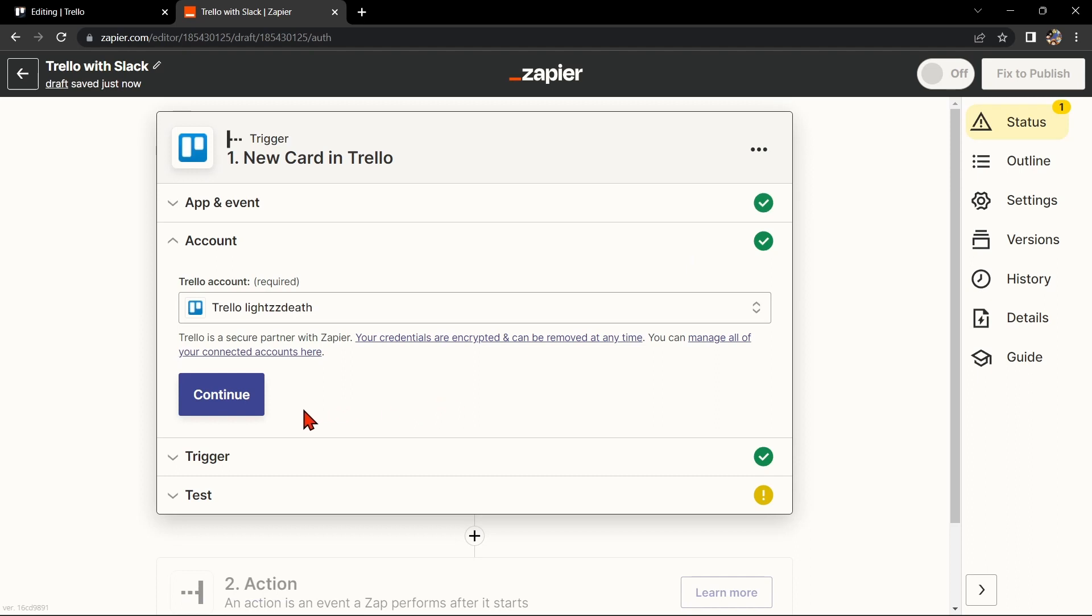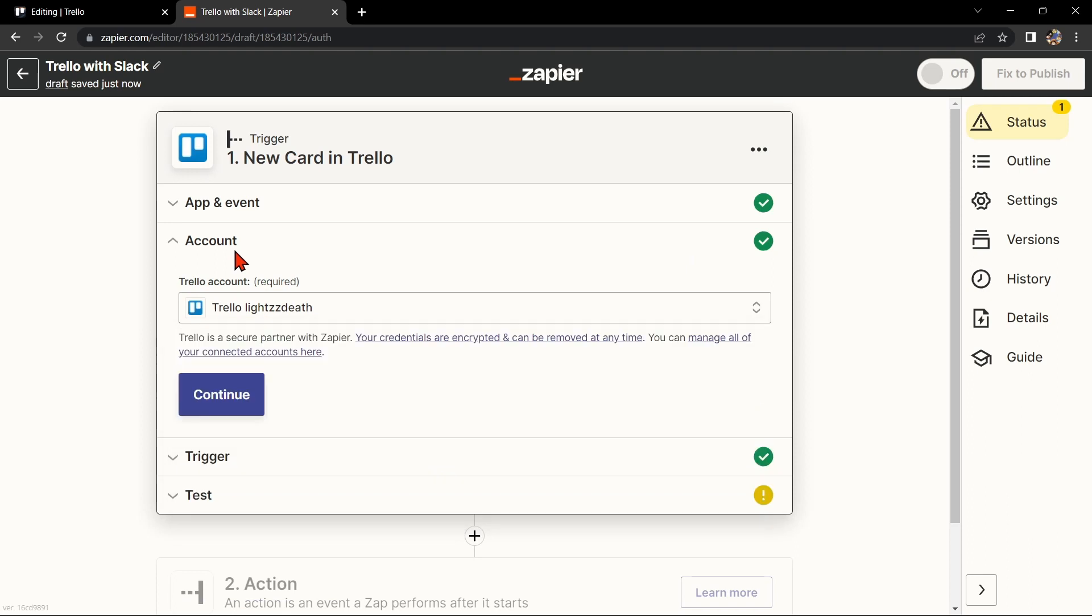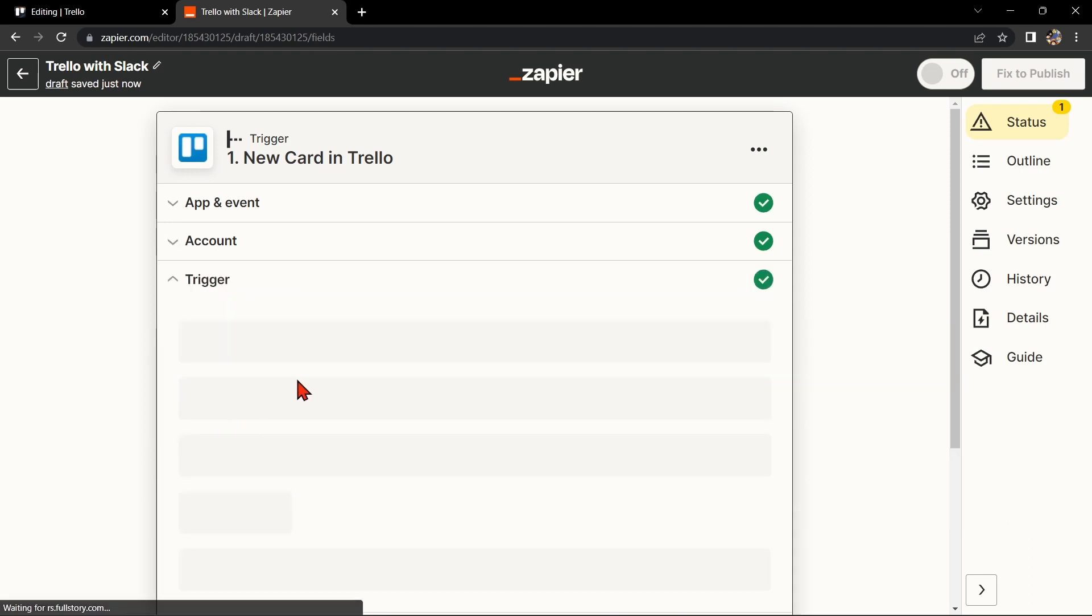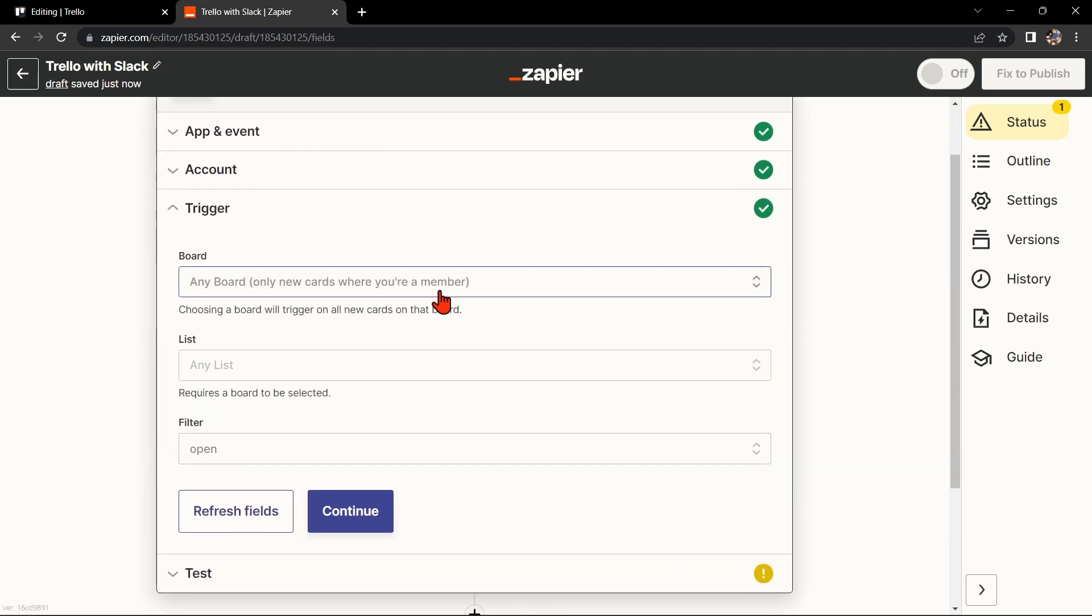Here, connect your Trello account and click on Continue. Now select the board that you want to use.